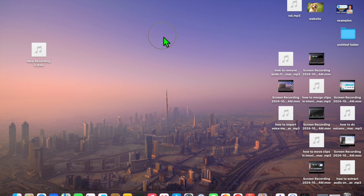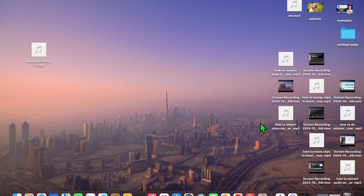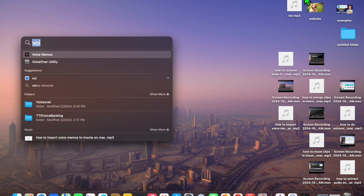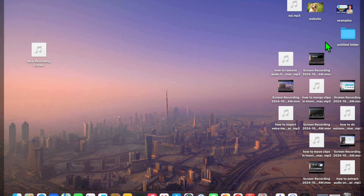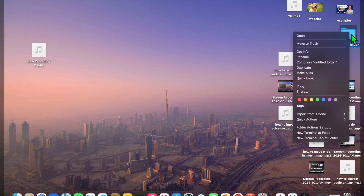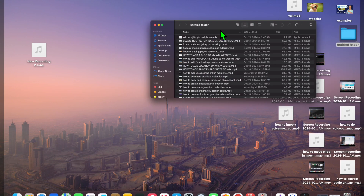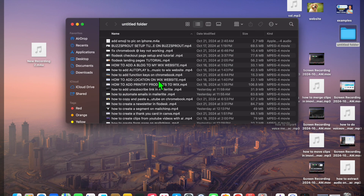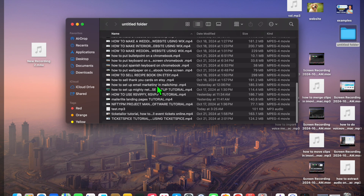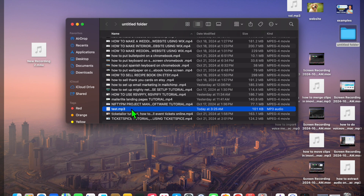Once you have closed out of iMovie, you can go into your files. I have it saved right here, so I go into the folder — Untitled Folder — and from there you can see 'test' has been saved as an MP3. Thanks for watching. Hope you found this tutorial helpful and informative. If you did, be sure to hit the like button and subscribe.